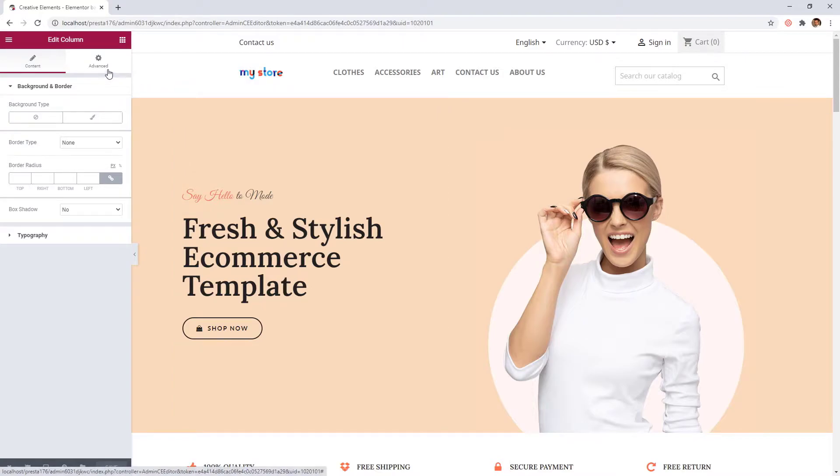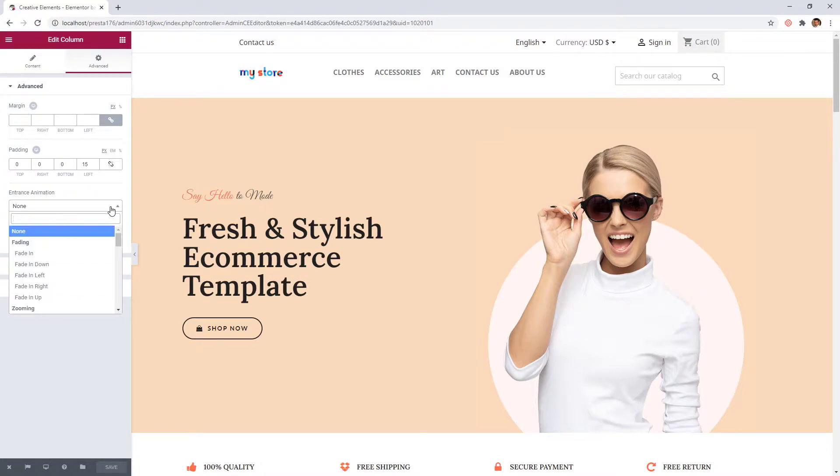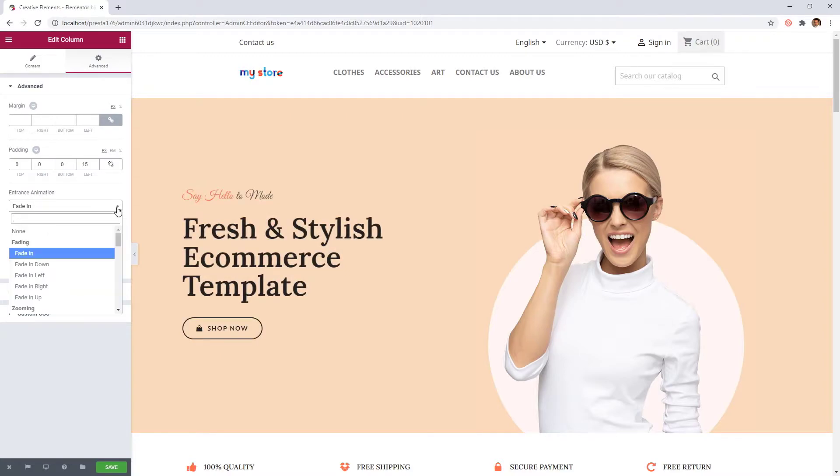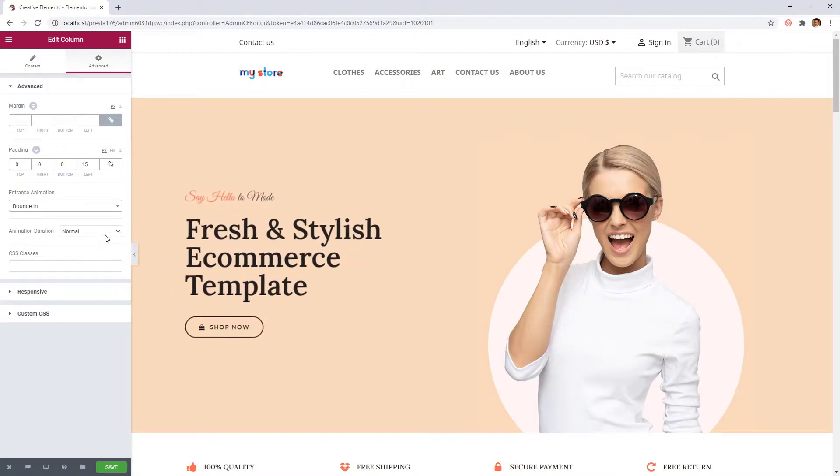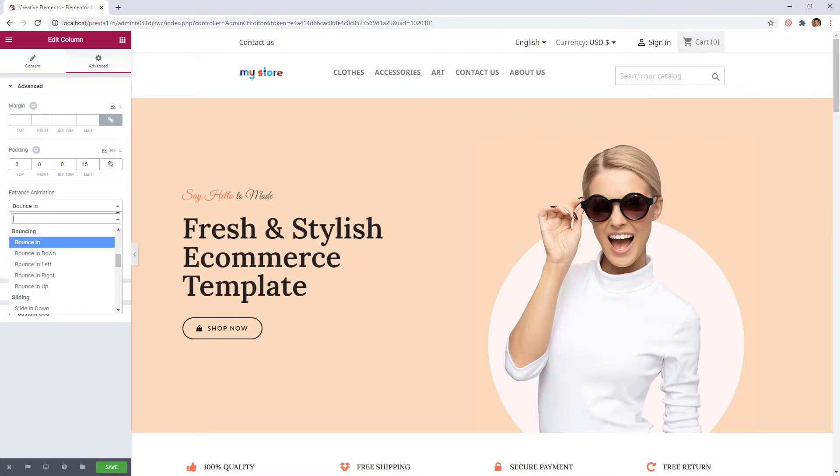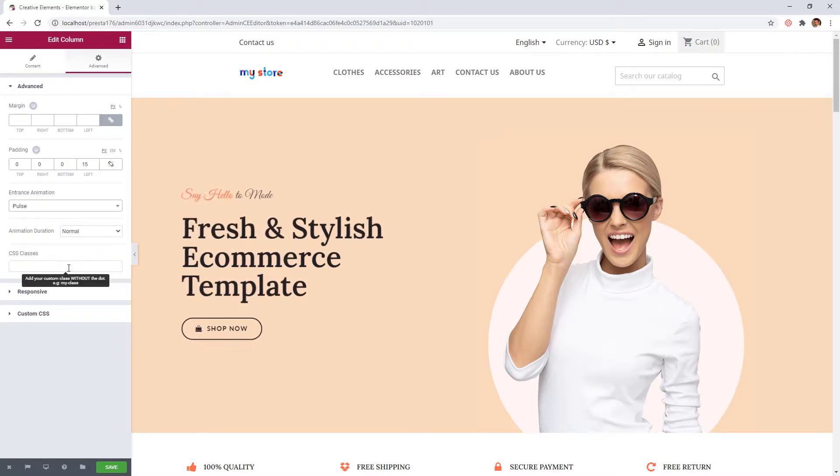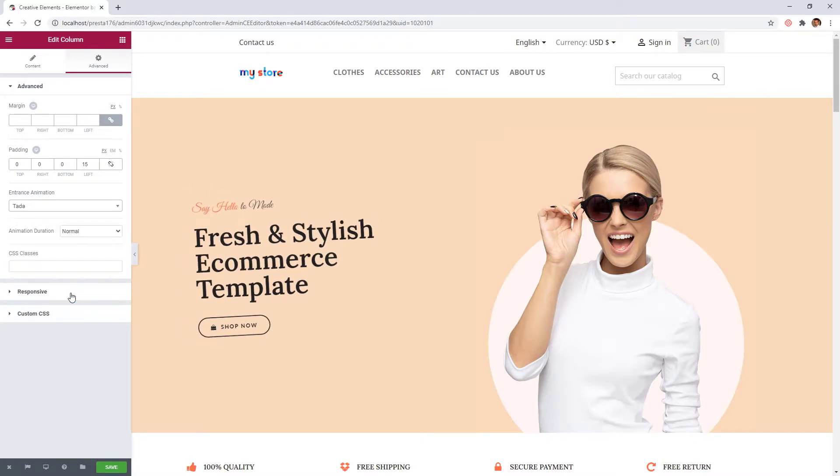So open the Advanced tab, and here you can see the Entrance Animation parameter. The default is always set as None. Now when you choose an entrance animation, you can see it in the live preview. Let's pick another, like Bounce In. An attention seeker, like Pulse. Or Tada.